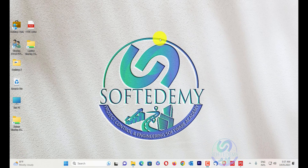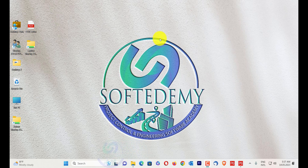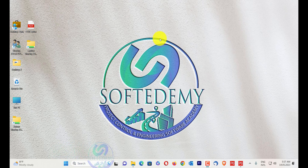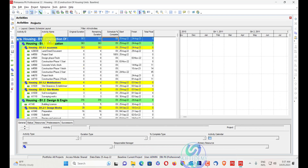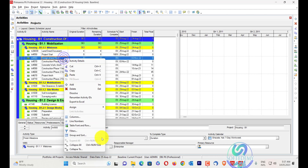Welcome everyone to Software Demy, a project control and engineering software academy. Today I have new content based on how we can color our WBS with the same formatting as Primavera P6. I will open my Primavera P6 and show you what WBS coloring is. These colors — blue, green, and yellow — are WBS coloring.